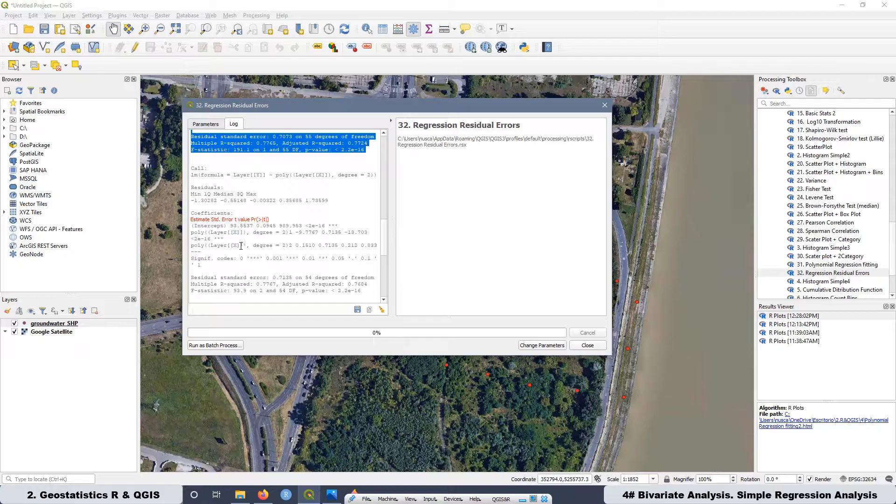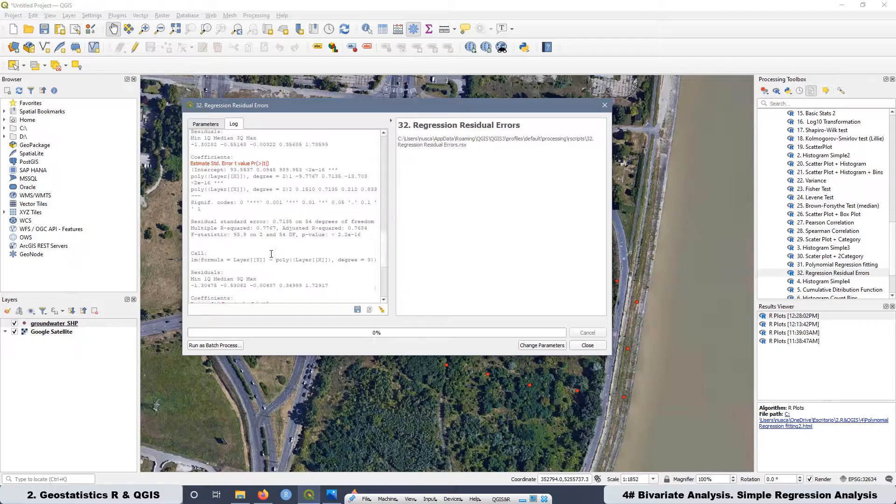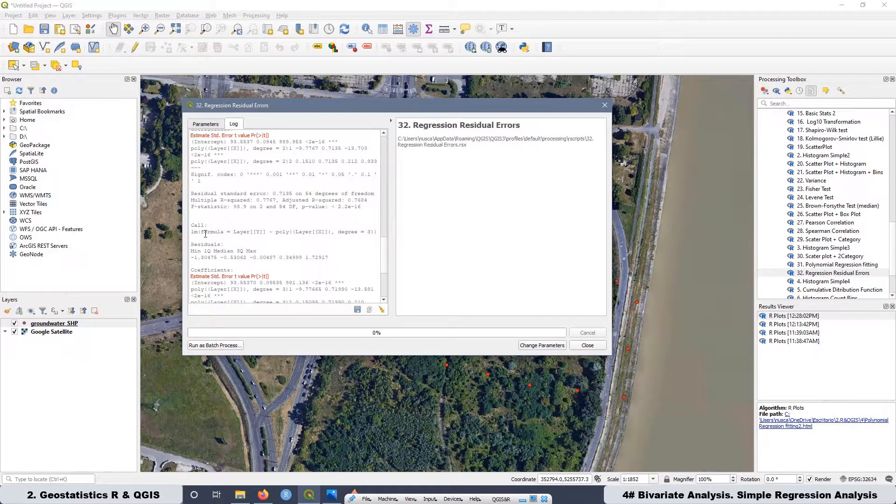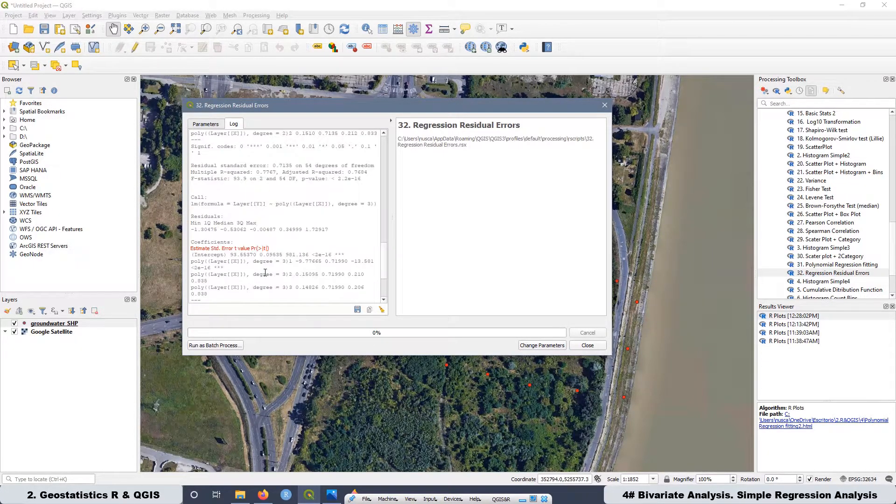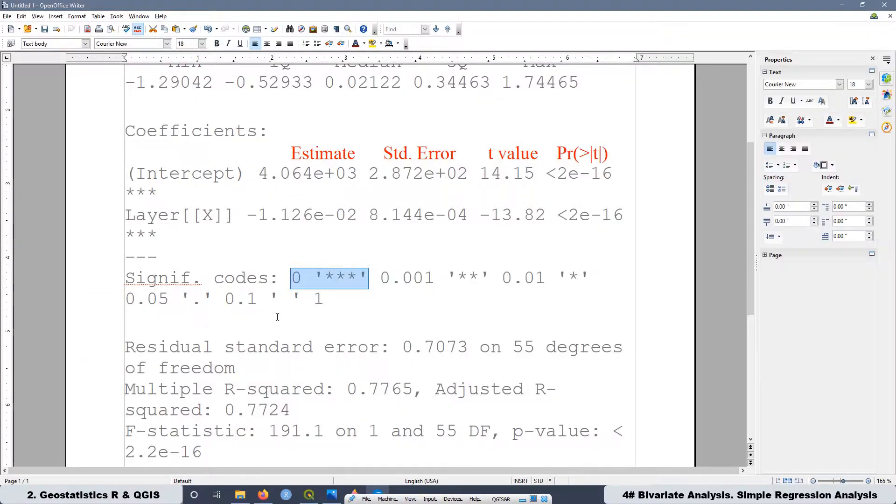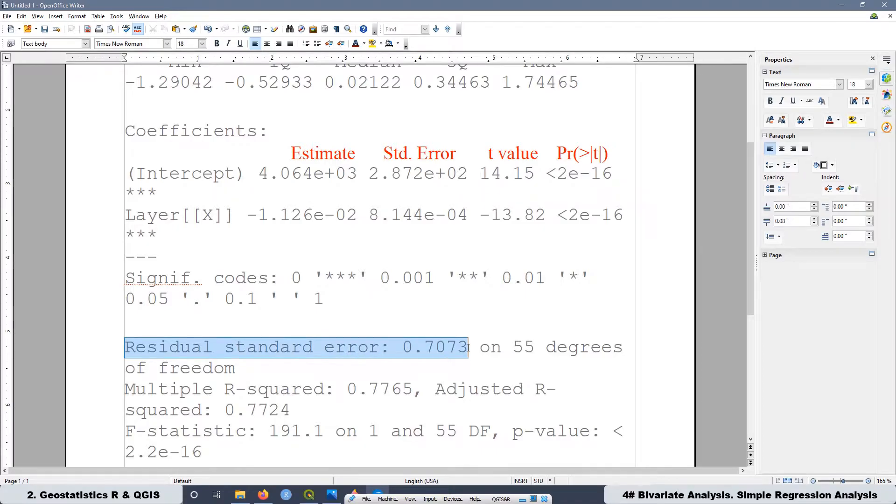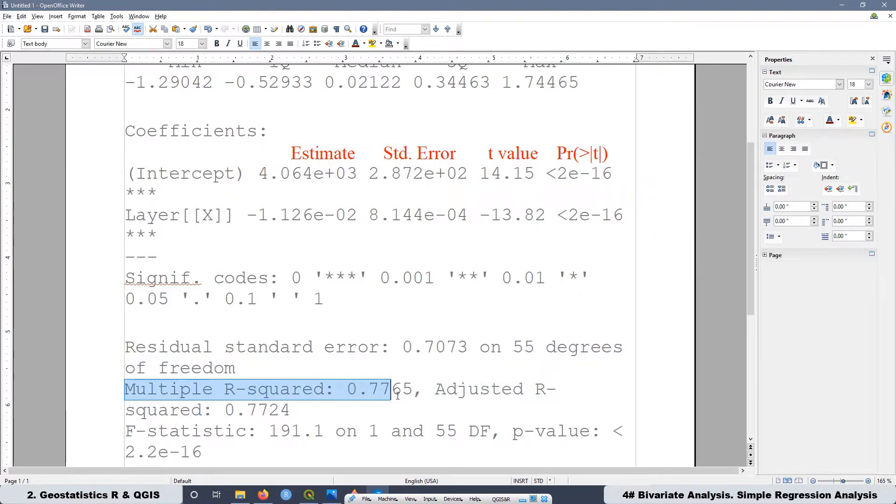In this point we are going to see the residual sum of squares known as RSS, also the residual standard error RSE, the total sum of squares TSS, and also the R squared.